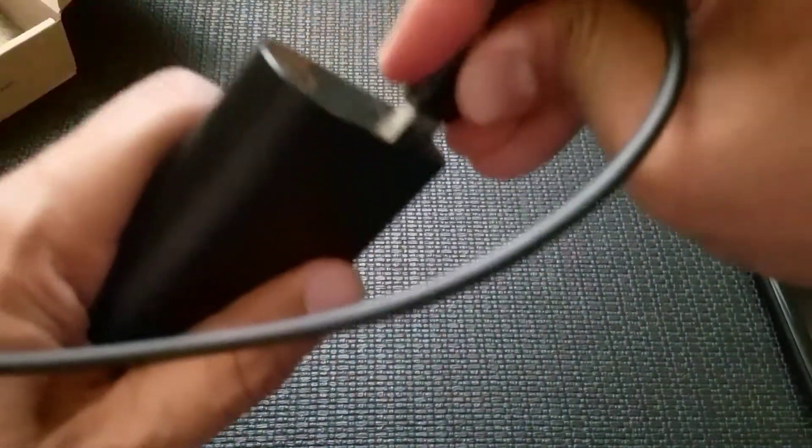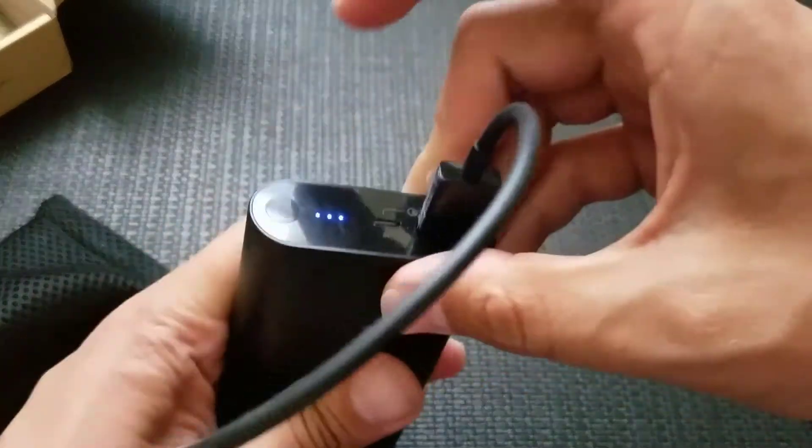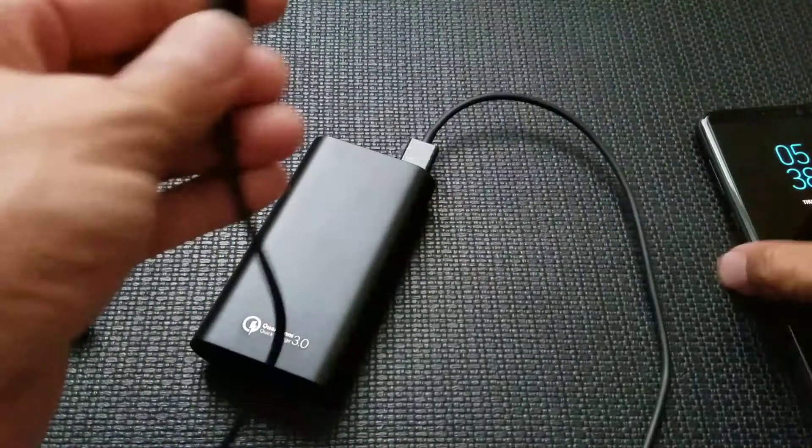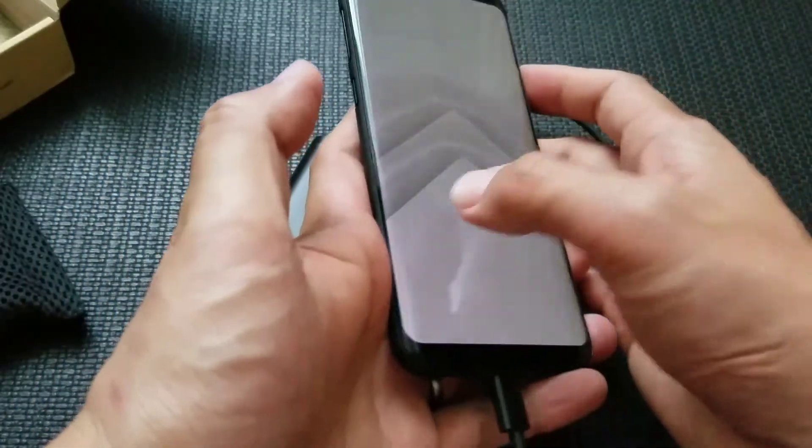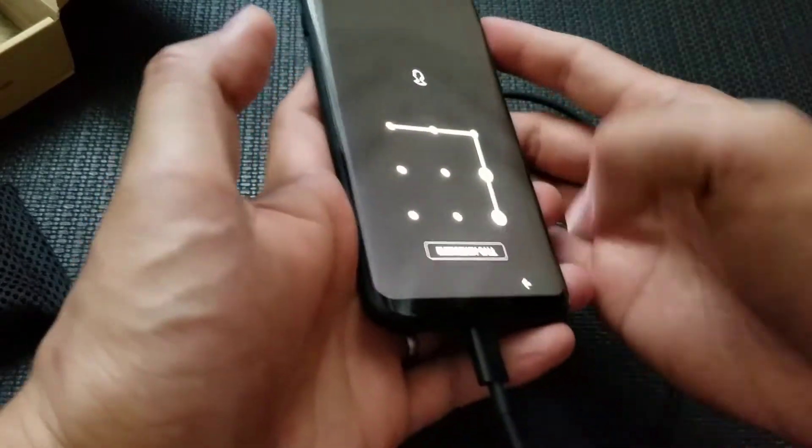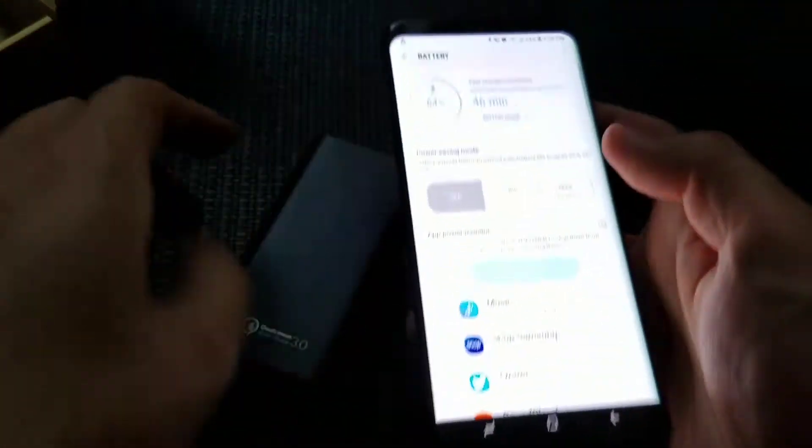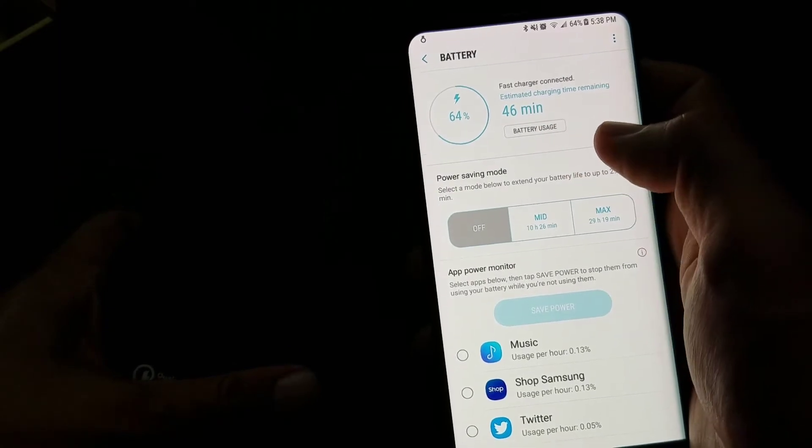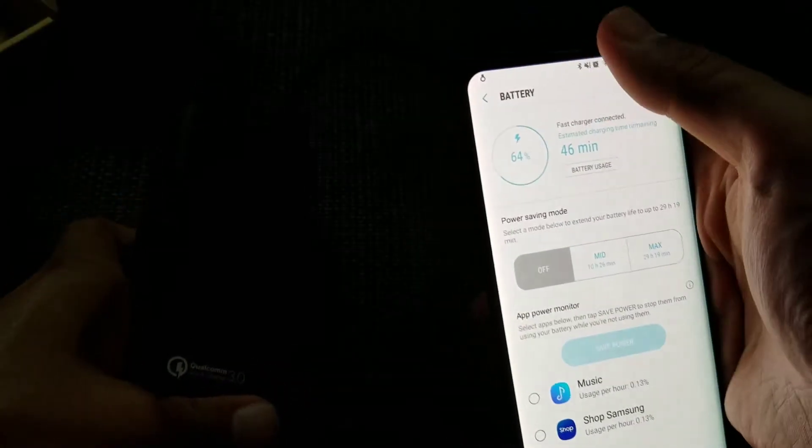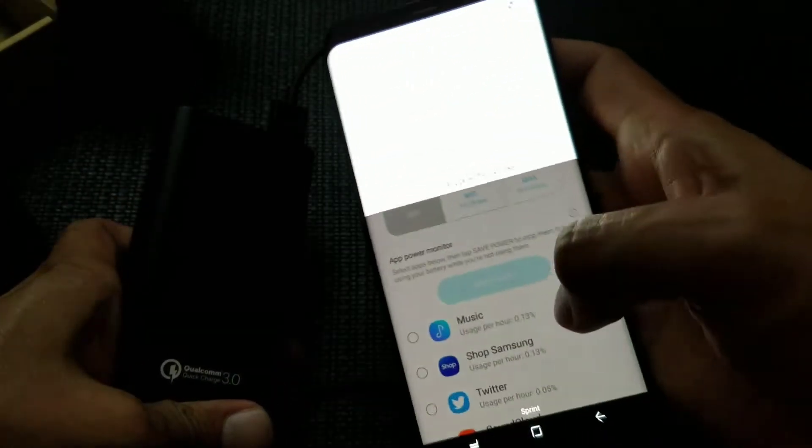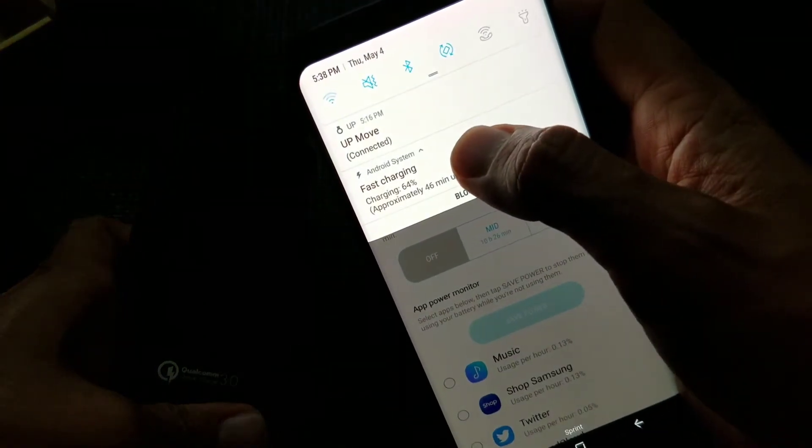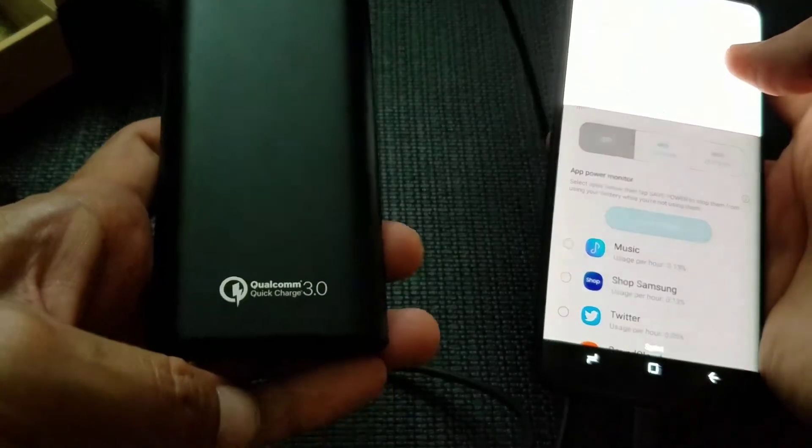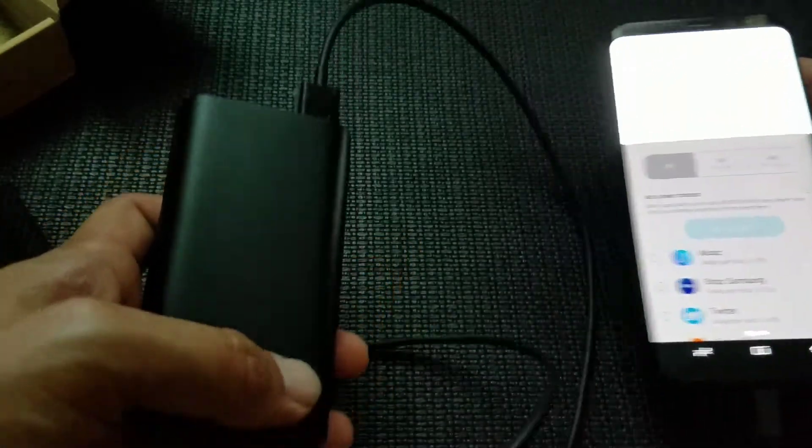Alright. So Quick Charge 3.0, let's put this in the S8 Plus. And you see right now estimated charging 46 minutes but let's verify that it is fast charging. And right there you do have fast charging with Quick Charge 3.0.